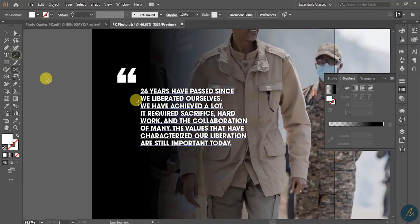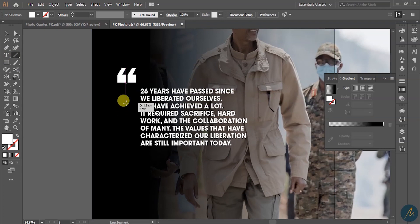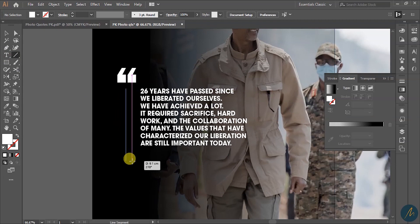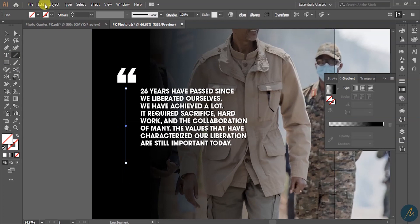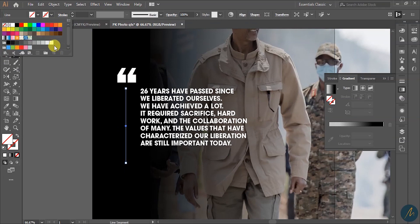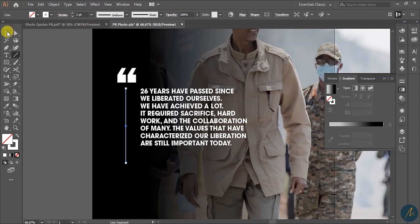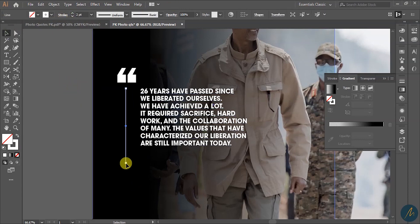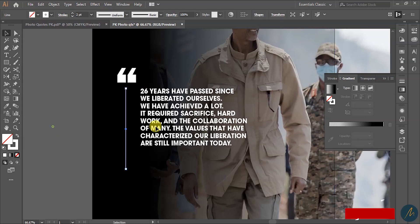I go ahead and create a small line here. I choose a white stroke, set it to about 2. I hold my Shift key to extend it a little bit.